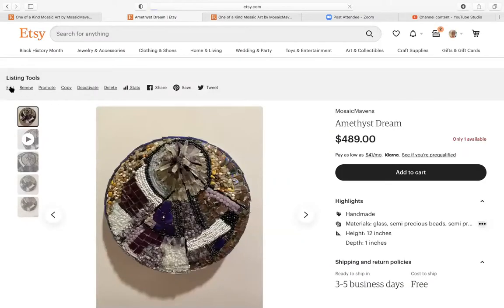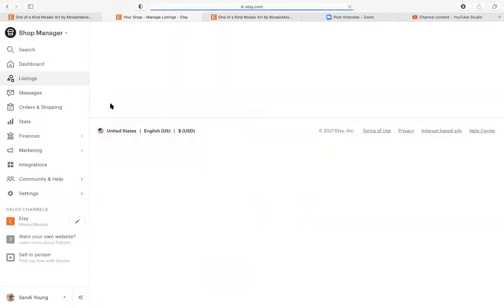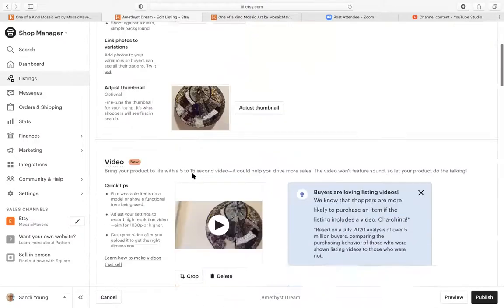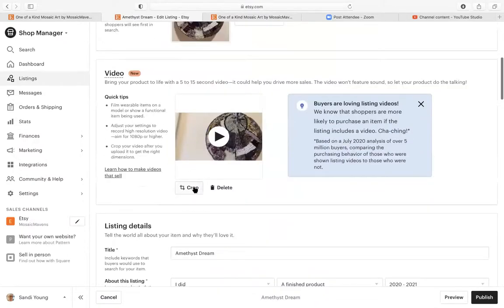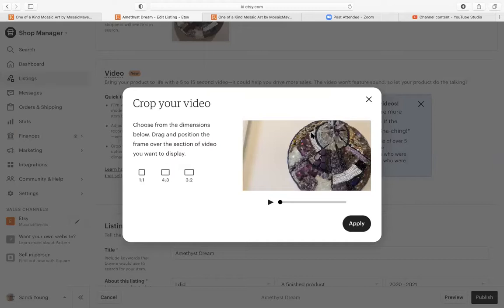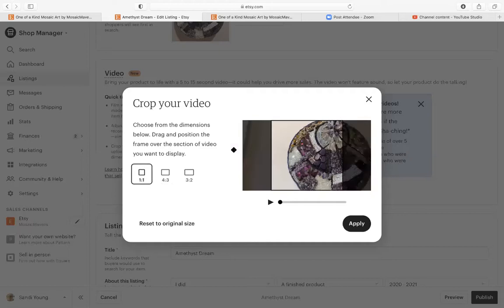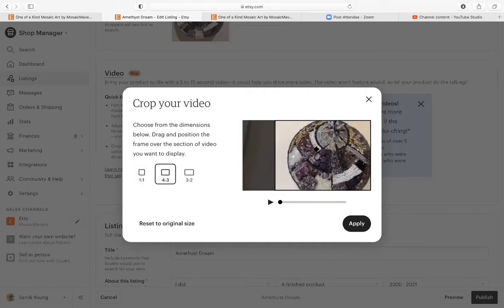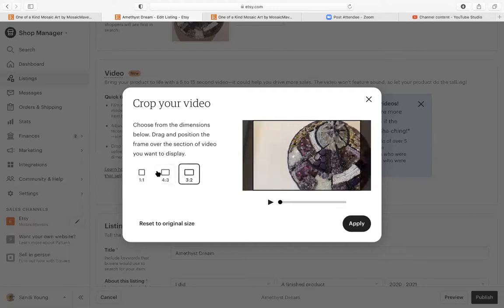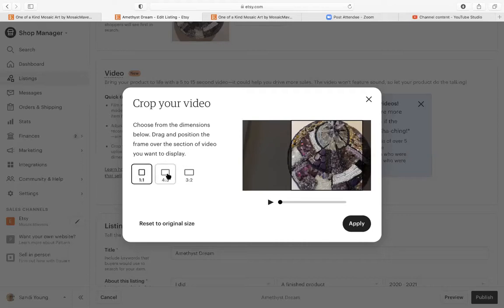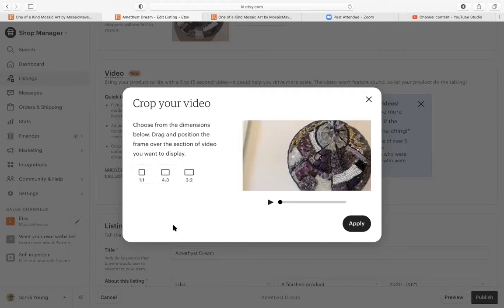And I'm going to say edit and video crop and see how this works. So if you shoot it on the horizontal, it will give you the option to make the video four by three, three by two, or one by one. Those are nice choices to have. So I'm just going to say reset to original size. But that's how you can crop your video if you want to.